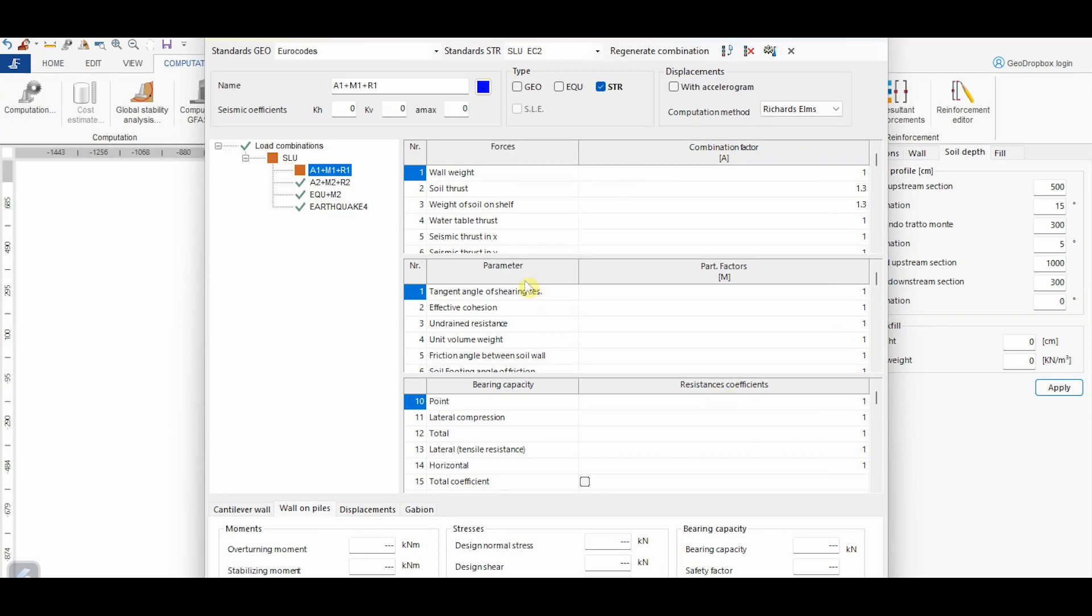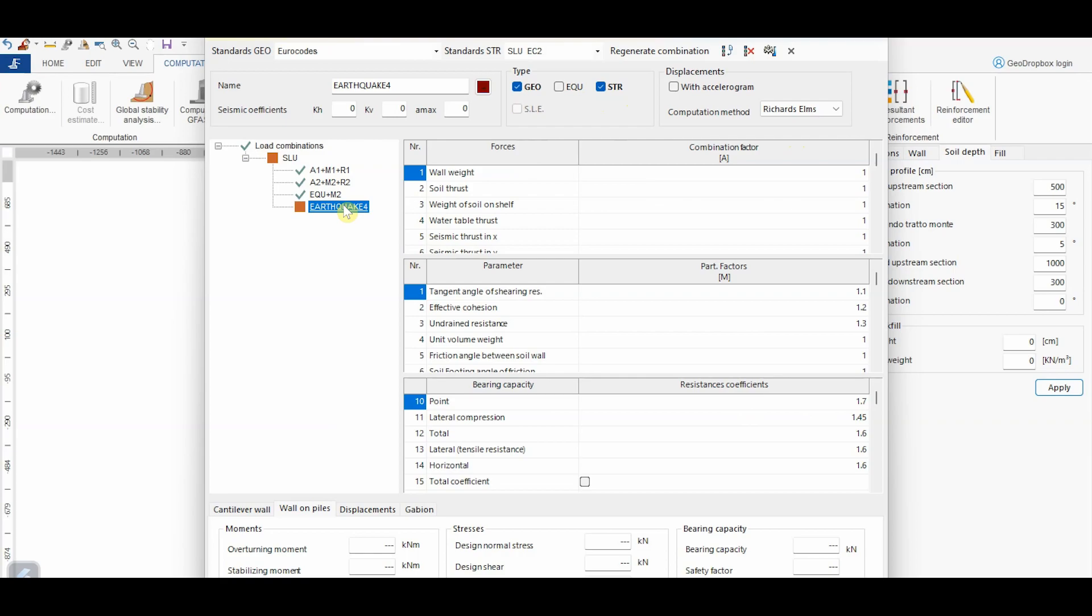Besides, it's also possible to choose which type of verification the software will perform, such as Geotechnical, Structural, or EQU. For the seismic combinations, in which we perform a pseudostatic analysis, it's necessary to input also the values of the seismic coefficients, horizontal and vertical, KH and KV, respectively. In this case, let's assume the following values.